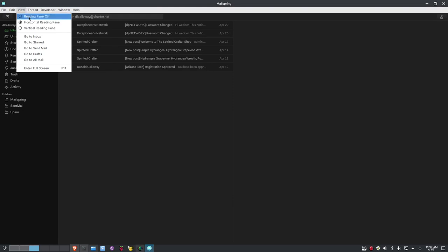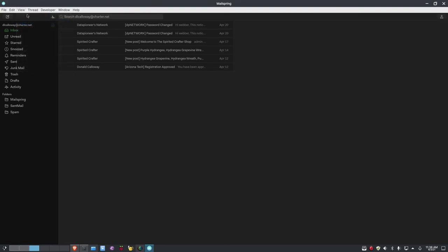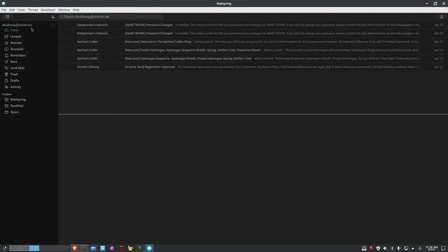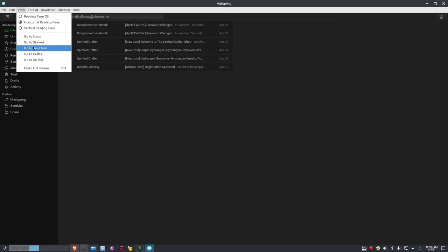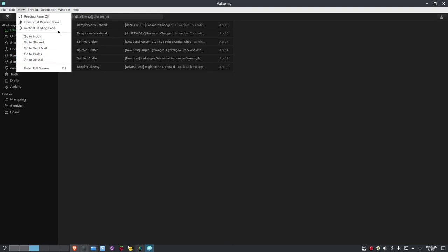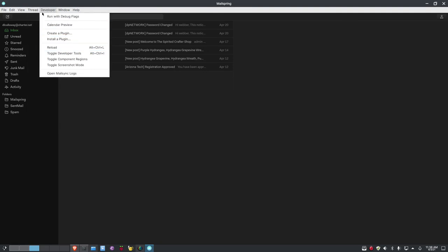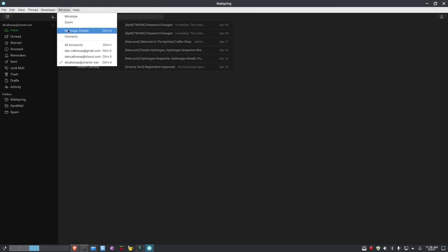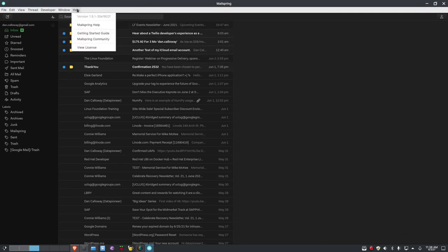Under View, I can turn the reading pane off or on, switch between horizontal and vertical reading pane — I like horizontal. I can also navigate to inbox, starred, sent mail, drafts, all mail, or enter full screen. Under Developer I don't mess with that. Under Windows, I can switch to all accounts or an individual account — clicking Gmail in the Windows menu takes me straight to my Gmail account.